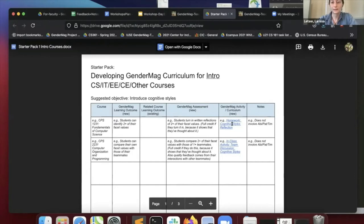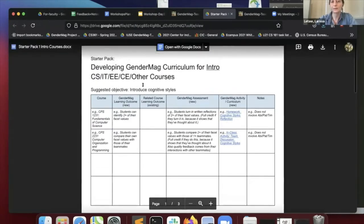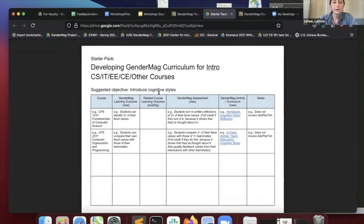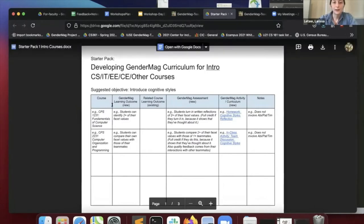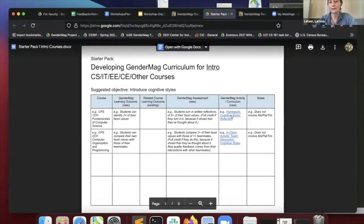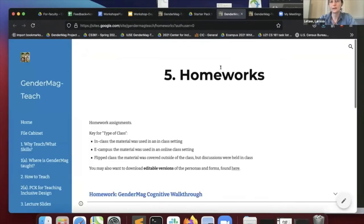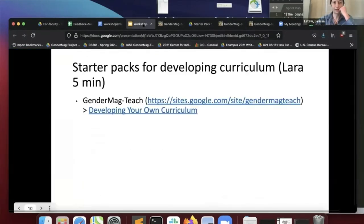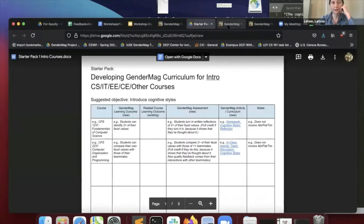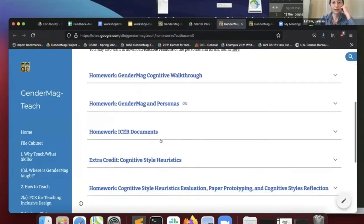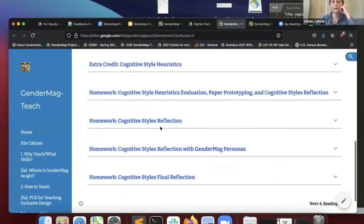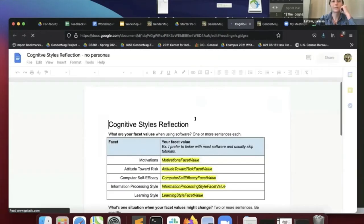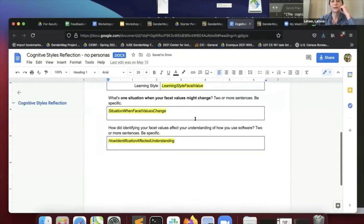I've got some embedded links in here. This suggested objective, introduce cognitive styles. The learning outcome will be students can identify two plus of their own facet values, kind of like what we did. If you follow this link, it will take us to the teach site. So homework cognitive styles reflection, and then you just scroll down until you see the example, and then you can open this right here. And there's the example for you.